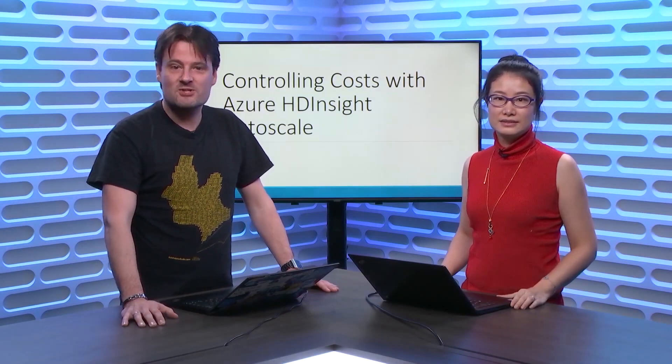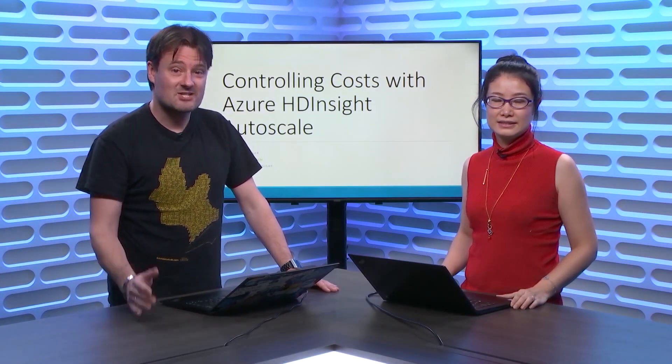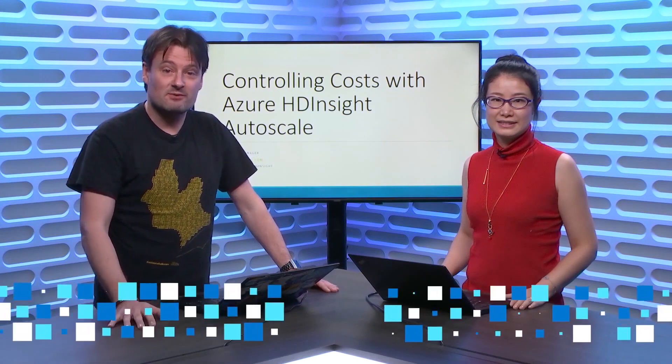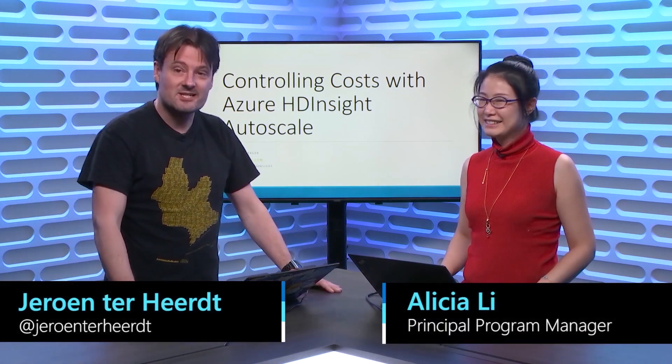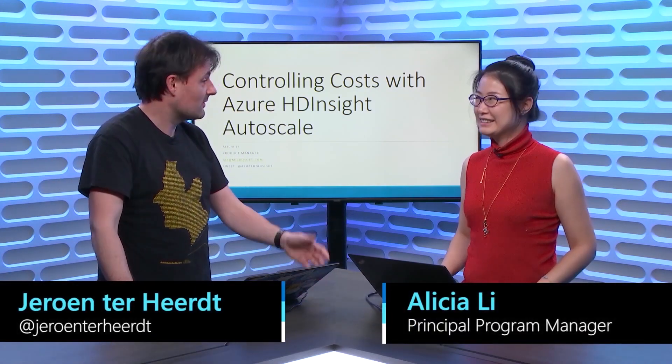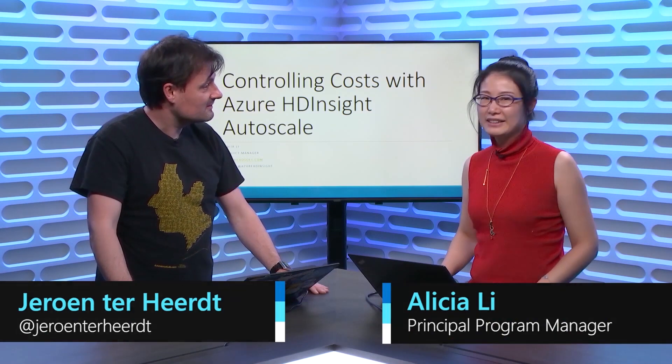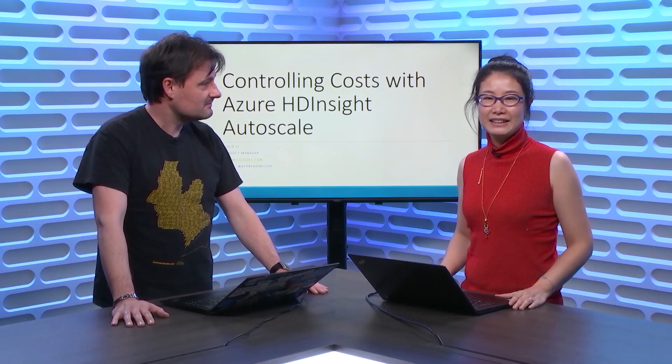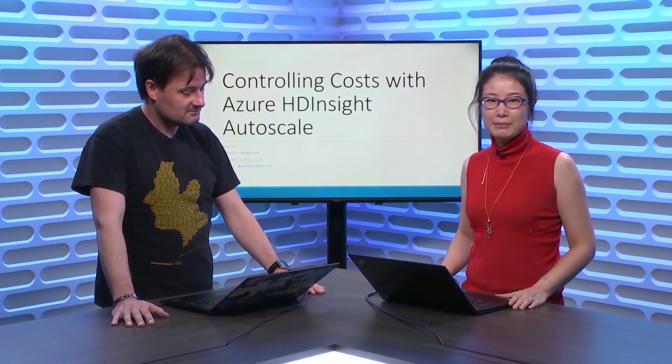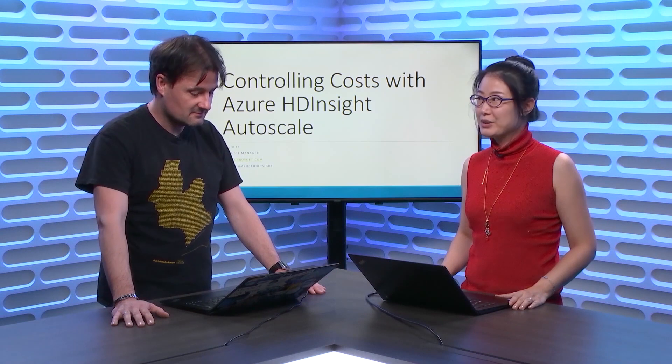Hi, and welcome to another episode of Data Exposed. I'm excited to be here today with Alicia, who is joining me from the HDInsight team. So, welcome to the show. Thank you, Aaron. Thank you, everyone. I'm Alicia Lee. I'm the Product Manager from Azure HDInsight Product Group.